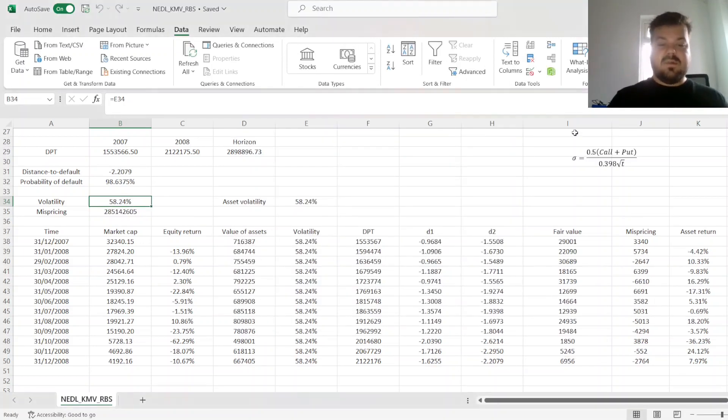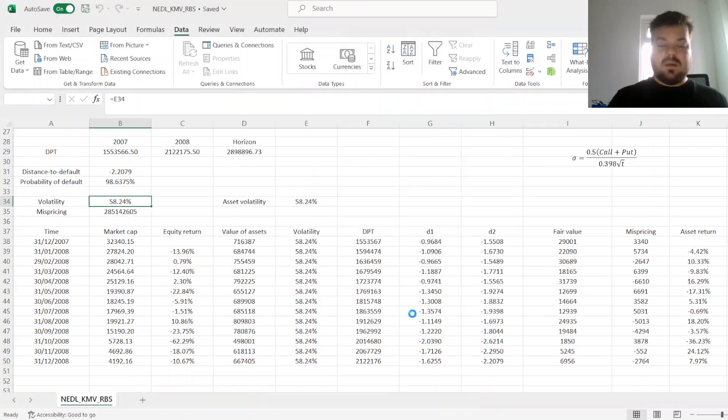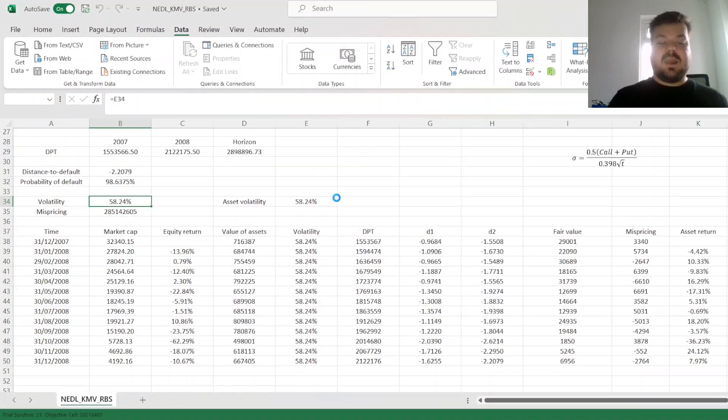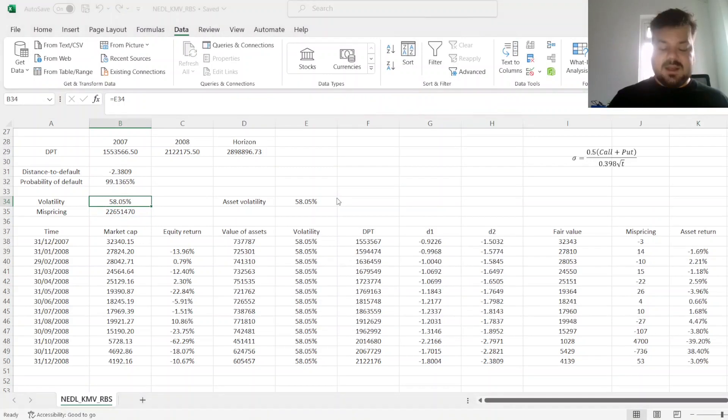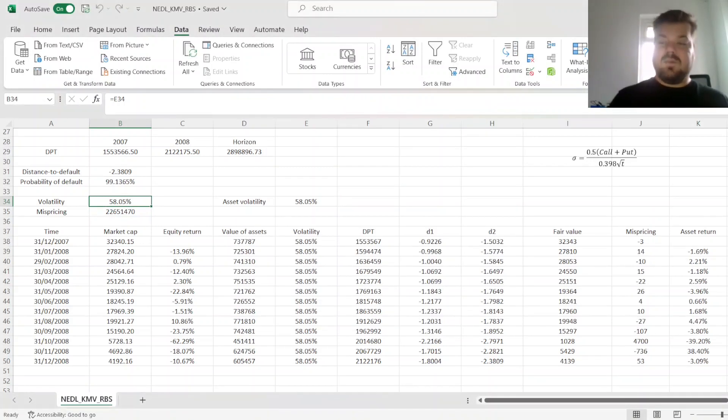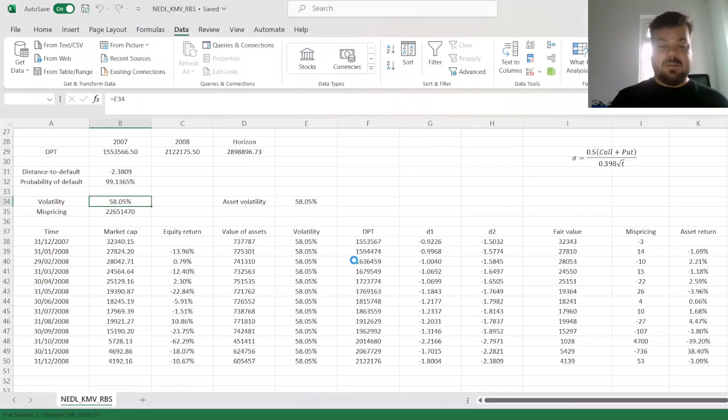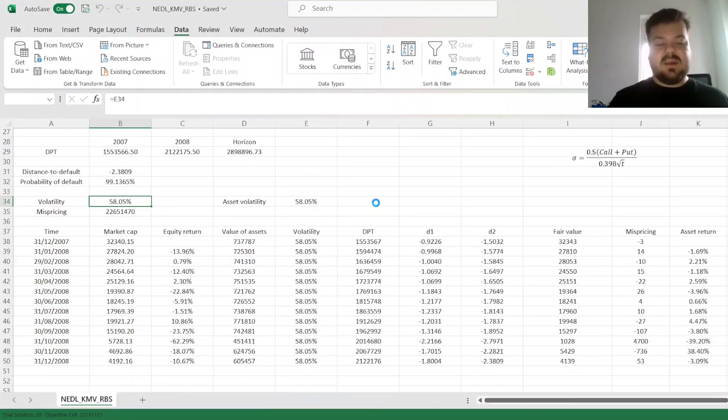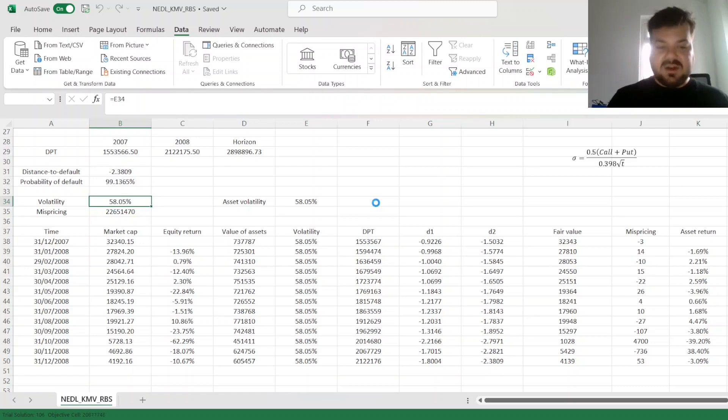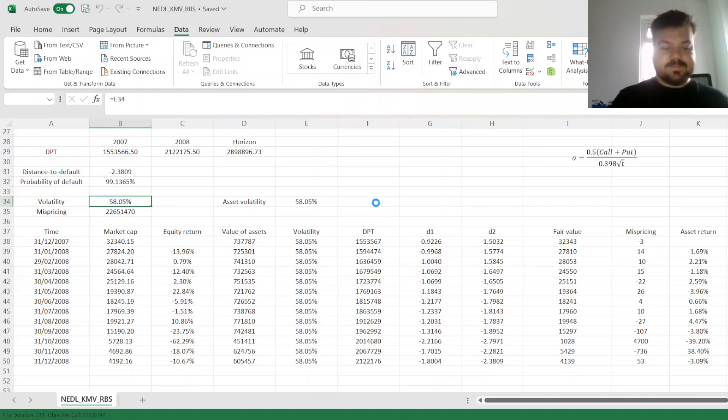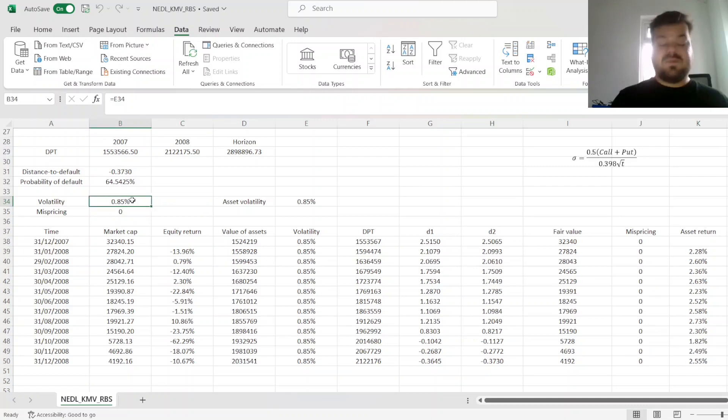So, we click solve, and we can continuously allow the model to converge to the true value of the parameters. That can take several iterations, so please be patient and wait until the model produces the final result. And the model has finally converged to